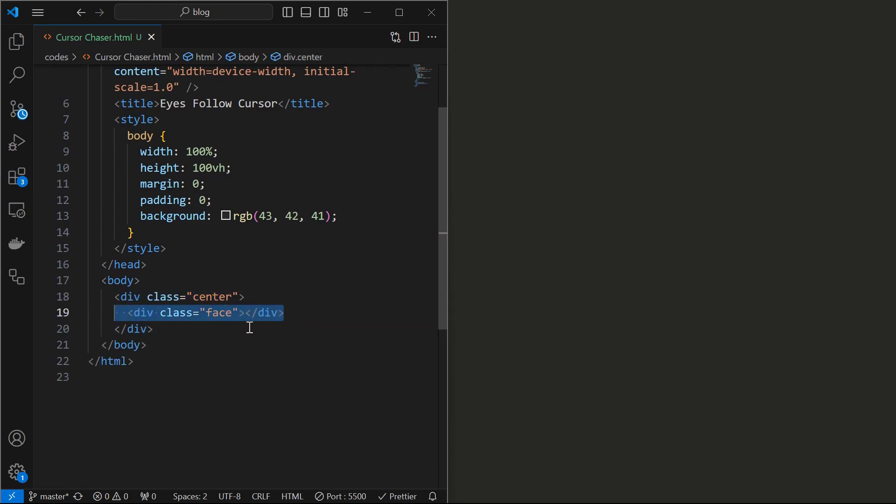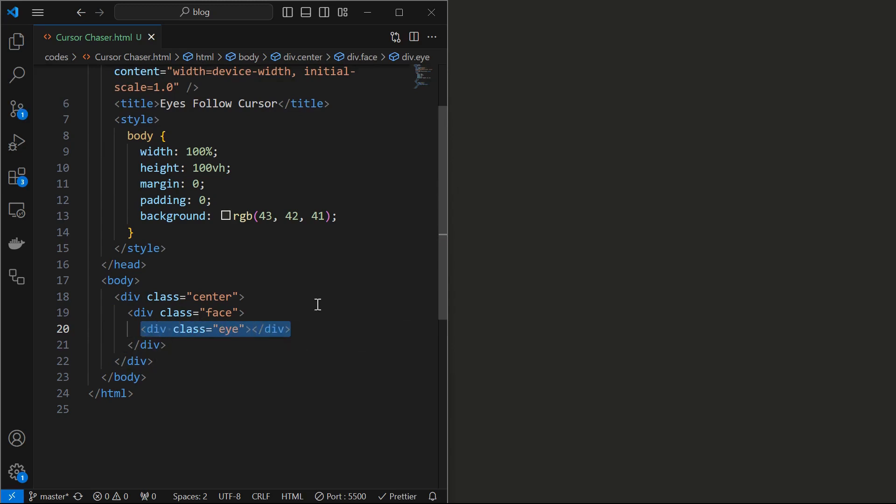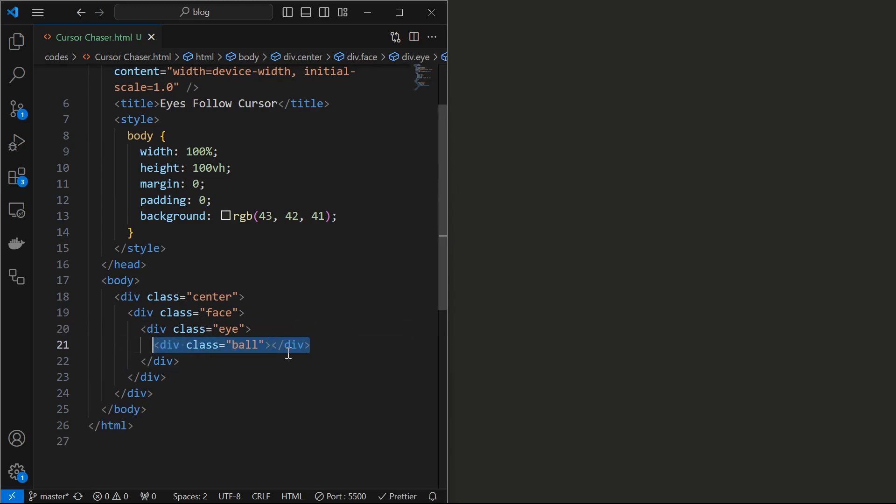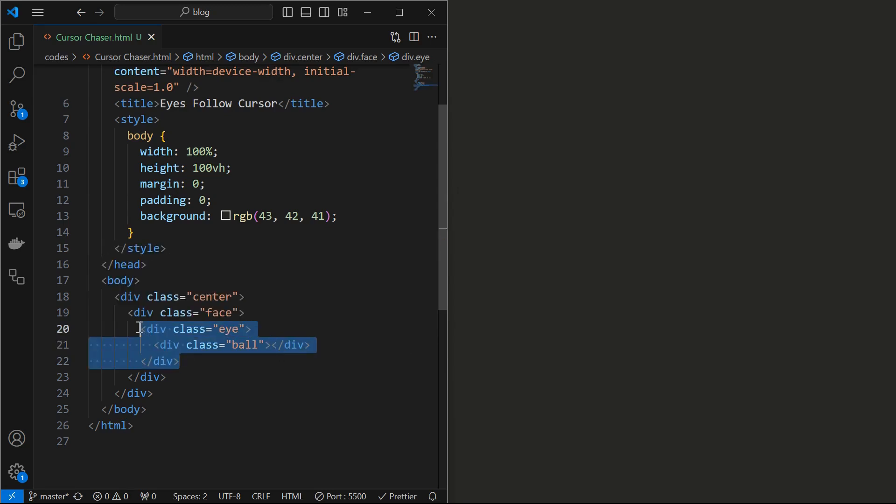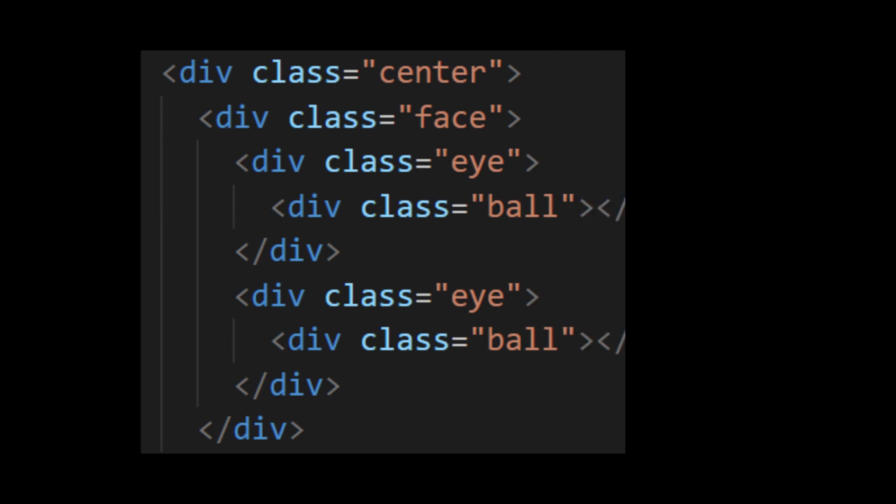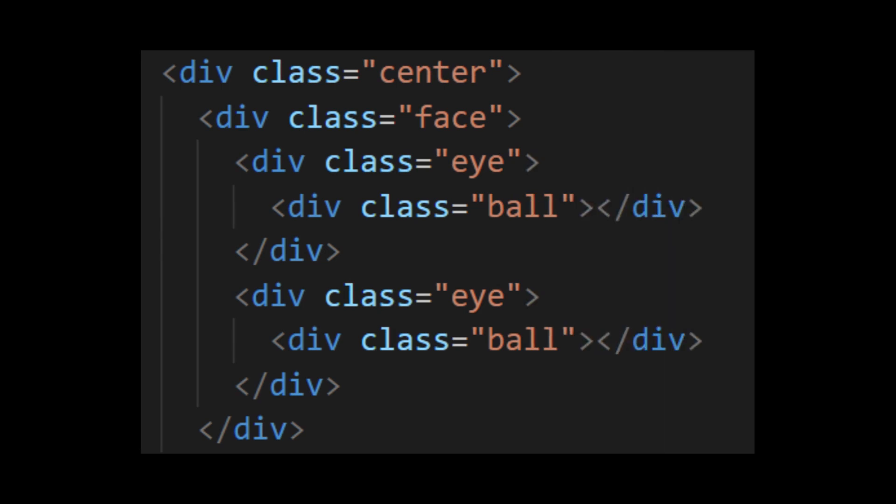Next created a center element that acts as a container for all other elements. Now start by adding a face element. Then add an eye element inside which add a ball element, which will be our eyeball. Next create another eye element similar to above one. This is the entire HTML structure.